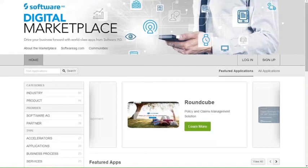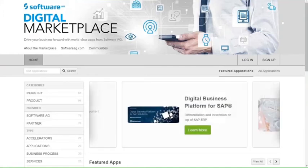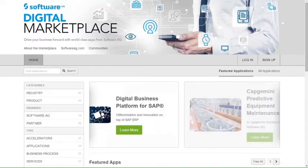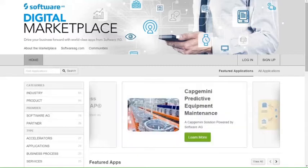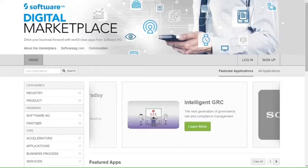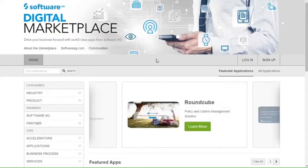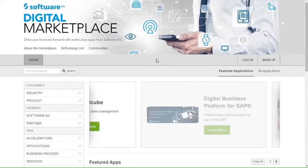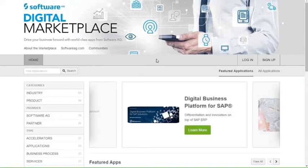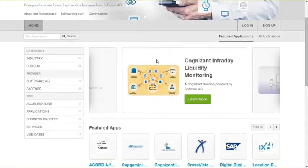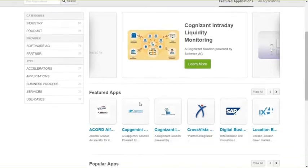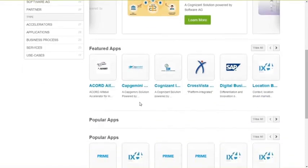So, going to the browser, we have Software AG Digital Marketplace. It is available at marketplace.softwareag.com. As you can see, the Marketplace is accessible without the need of logging in. Right now, I'm working as normal customers or visitors of the Marketplace who is interested in looking at what is available, the content that has been published on the Marketplace. On the homepage, as you can see, you have all features applications, shown either on the carousel or on the featured and popular apps below.